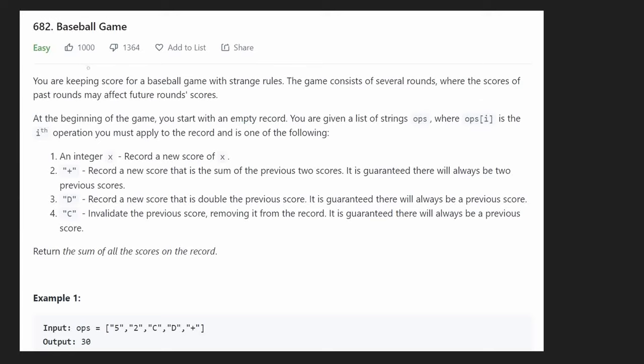Hey everyone, welcome back and let's write some more neat code today. So today let's solve the problem baseball game, even though this has practically nothing to do with baseball, maybe that's why it has so many dislikes, because other than that I think it's a pretty good problem.